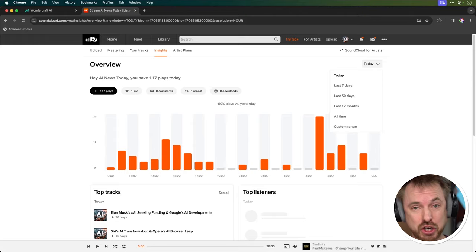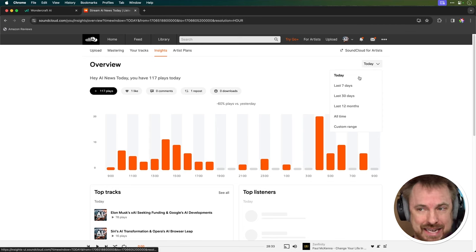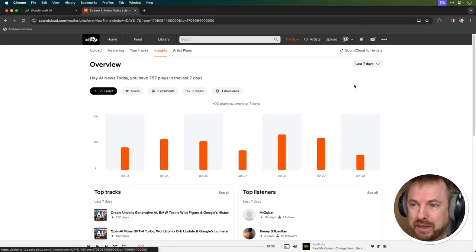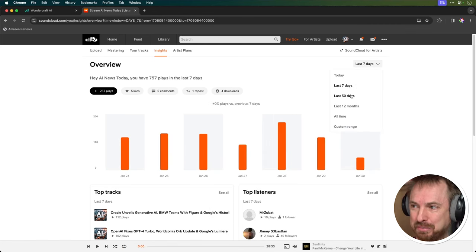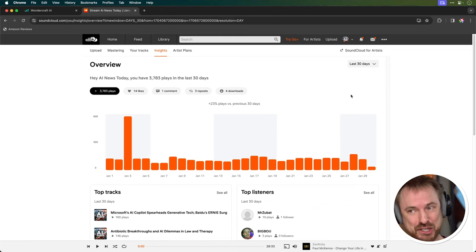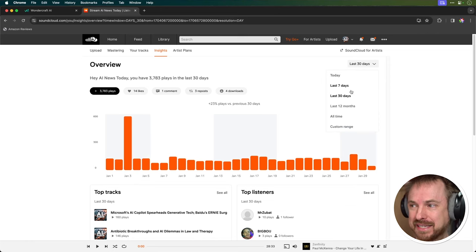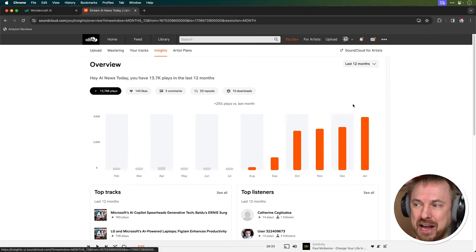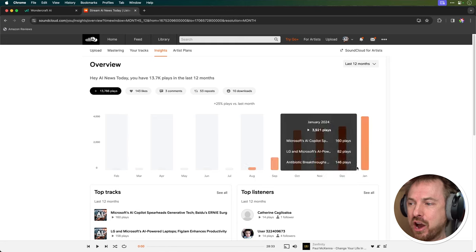If you follow my channel, I gave a full tutorial on how I was automating a daily news podcast, and it's doing quite well. Today it's had over 100 plays. In the last seven days, nearly 1,000 plays. In the last 30 days, nearly 4,000 plays. And in its lifetime, it is showing absolutely no sign at all of slowing down. So it's definitely something I'm invested in and want to make better.